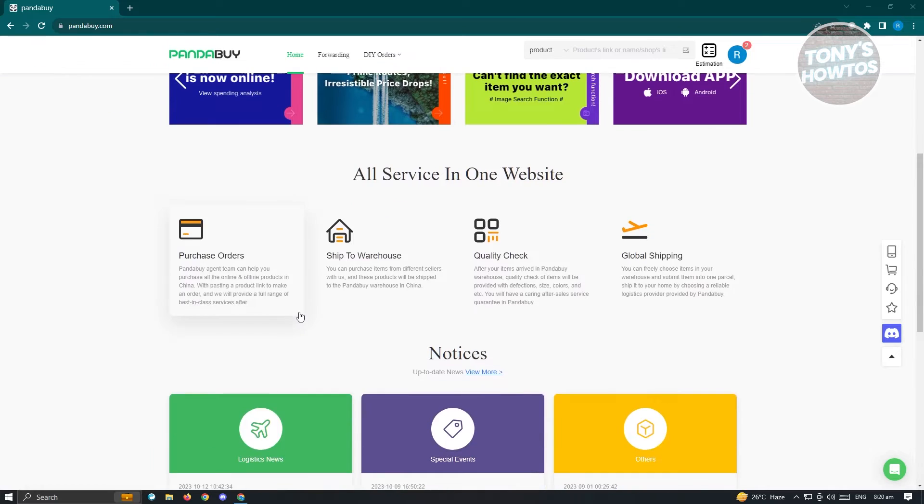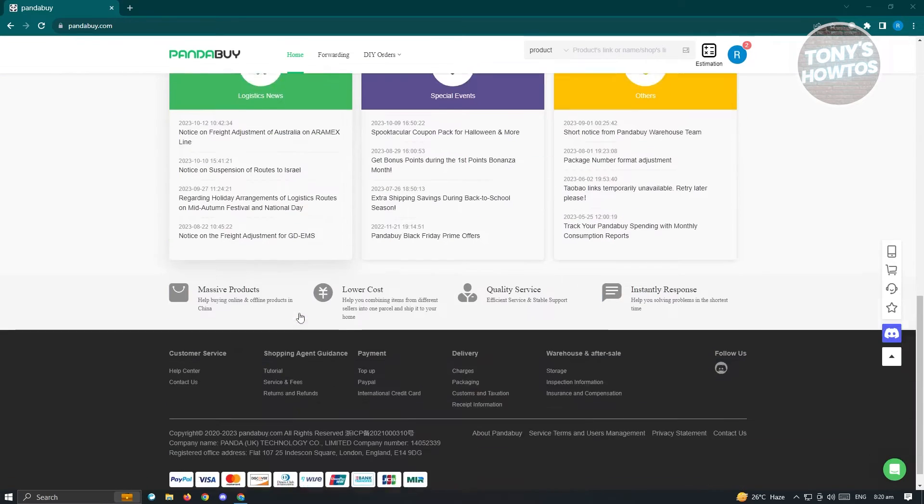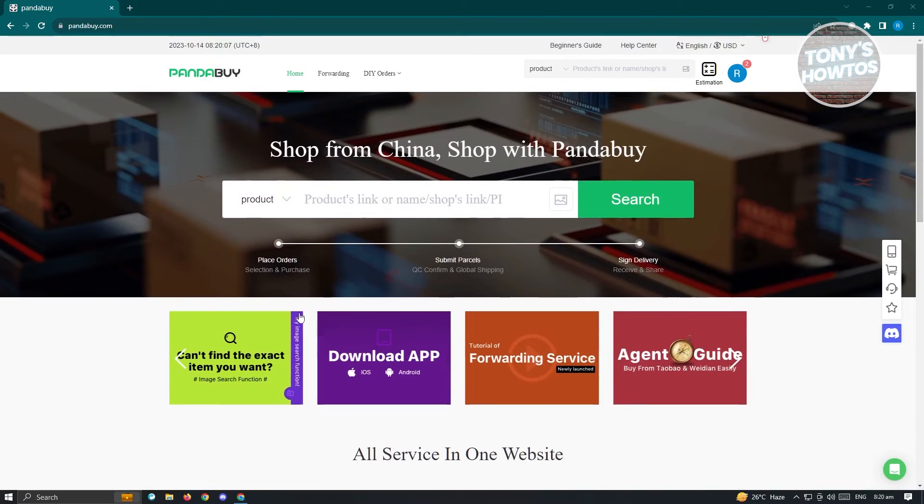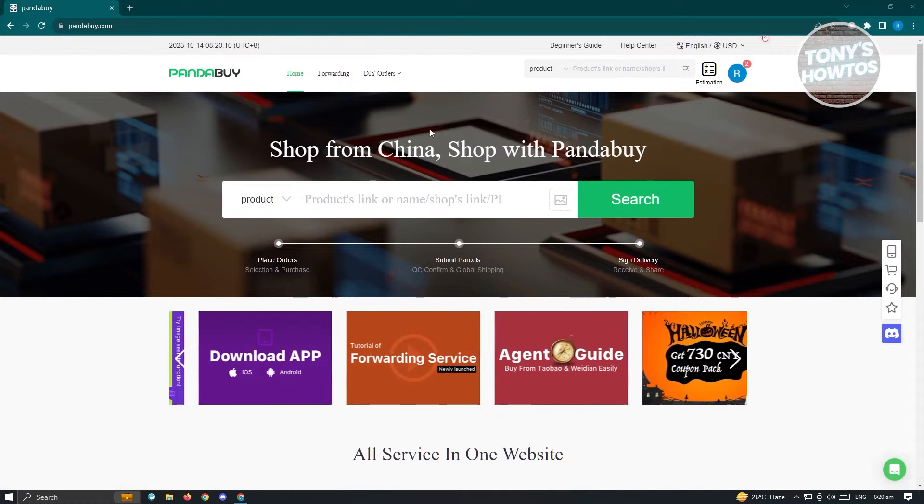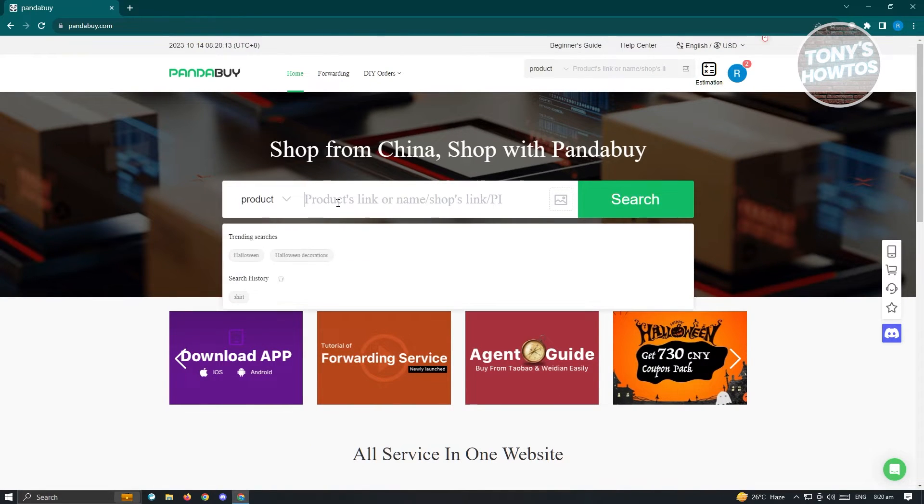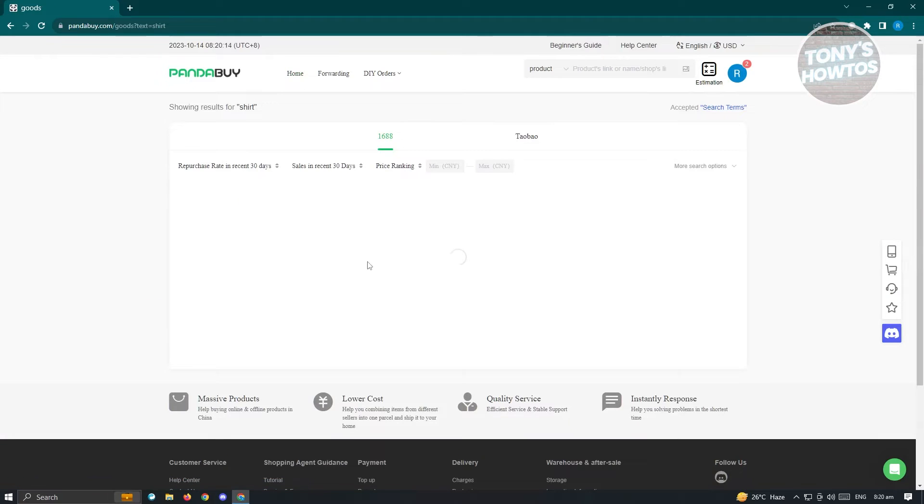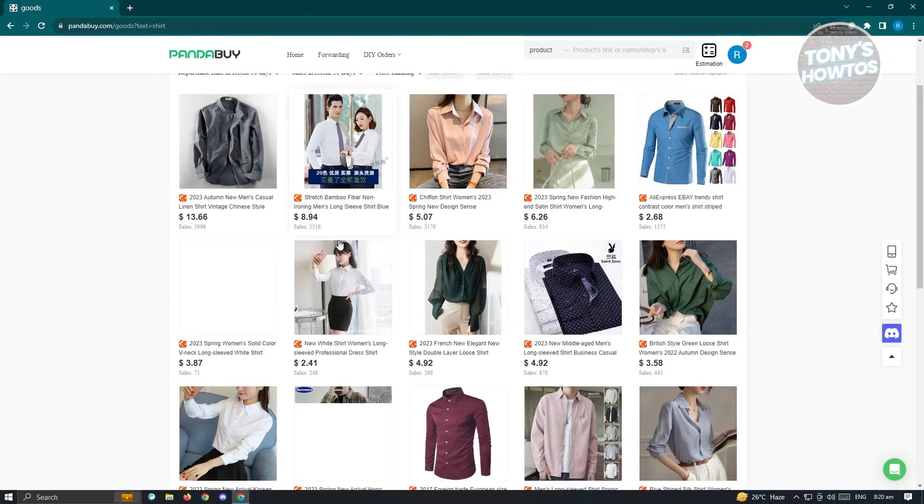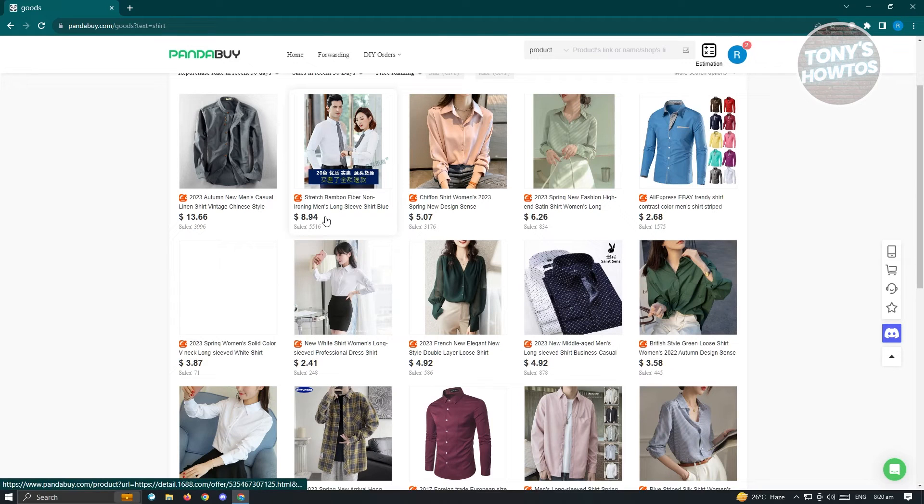Typically when you set your account or website to a different currency, you should be able to see prices in that specific currency. For example, if you go to products and search for a shirt, you'll see the currency displayed. Right now I have this on USD and I'll be showing you how to do that.